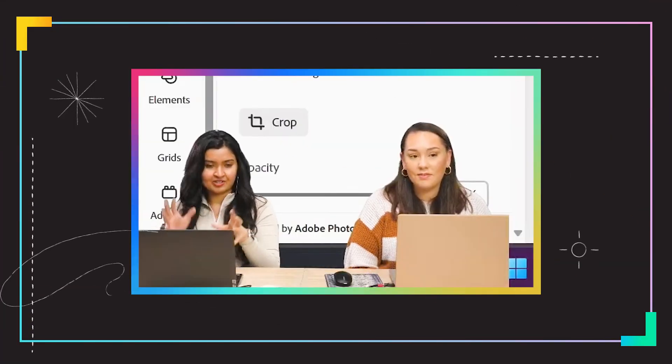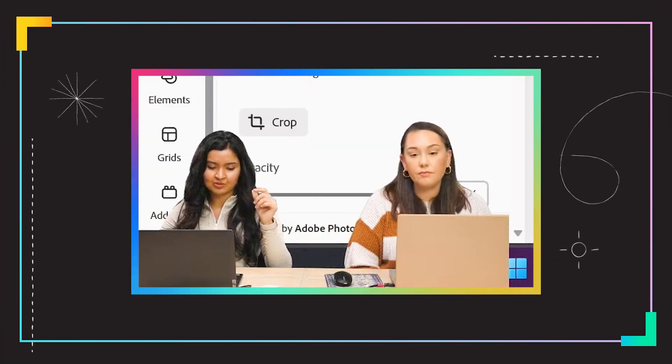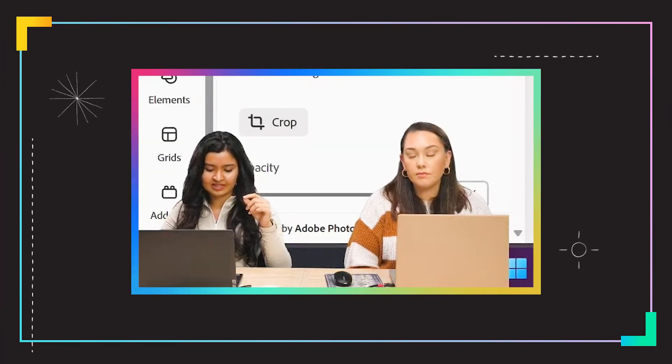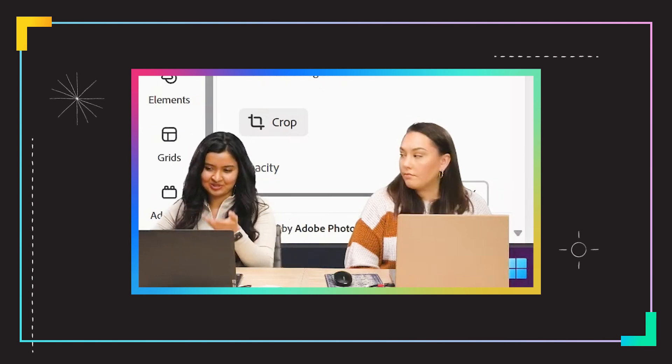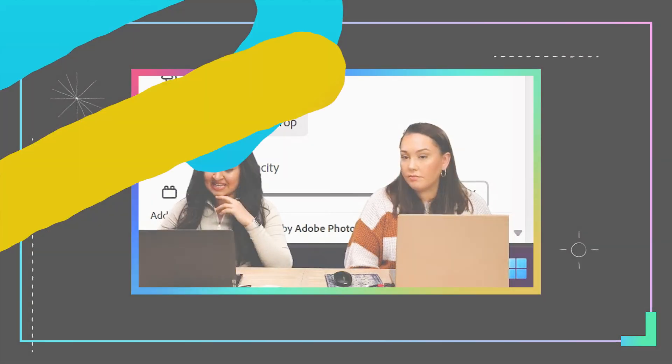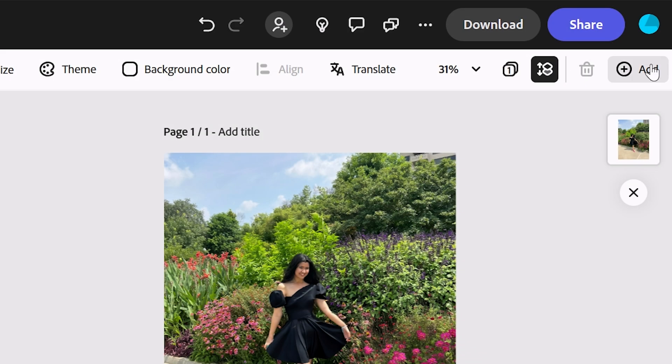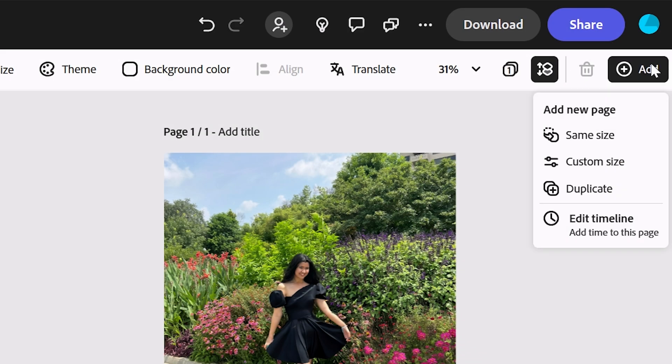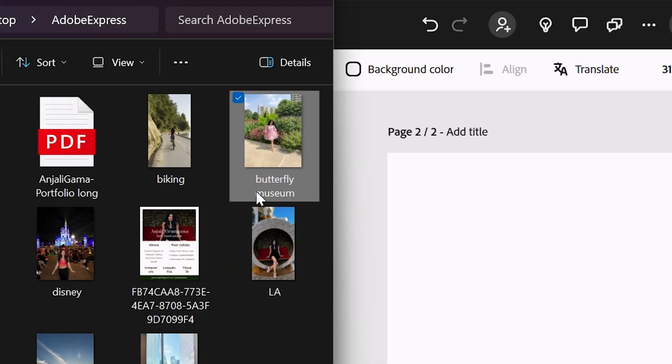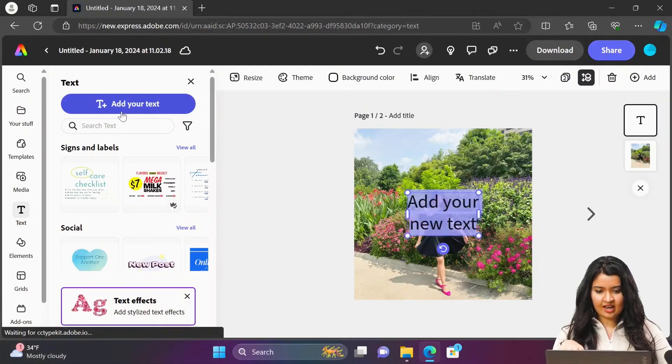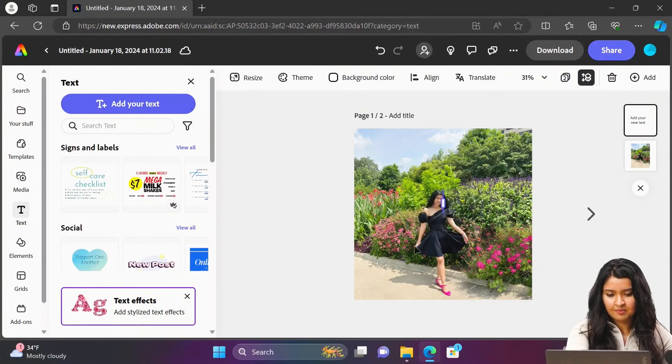Let's create a carousel out of this. When it comes to info on social media, you have to make it interesting, and that's where Express comes in. I'm just going to add a new page. Let's have the same size right now and import our old photo here. You can just add plain text just like that.